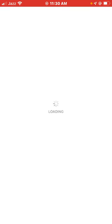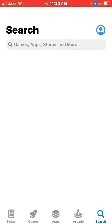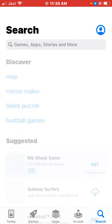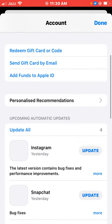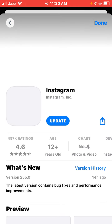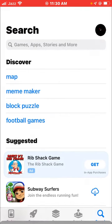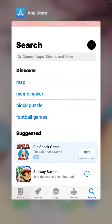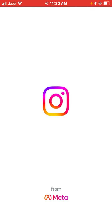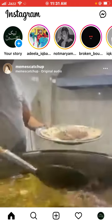Open the App Store. If it's asking you to update Instagram, please update it first. Once the update is complete, try to log in to your account.